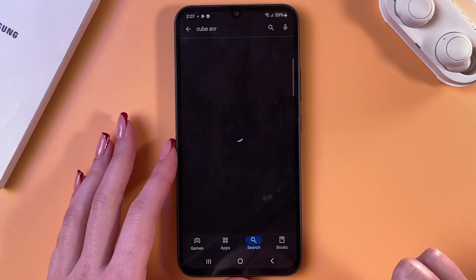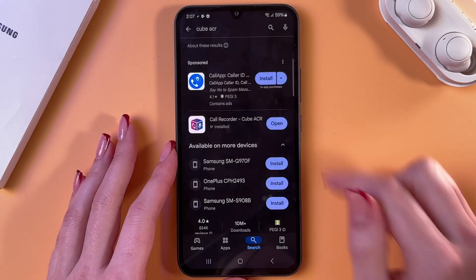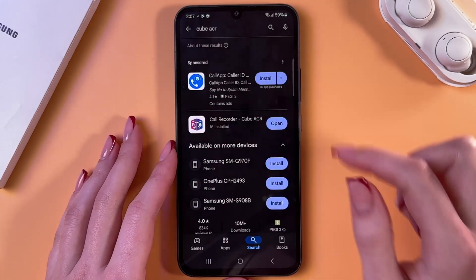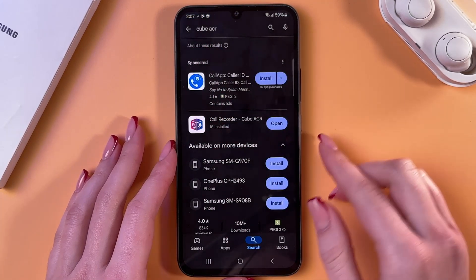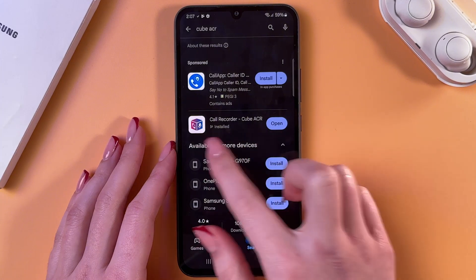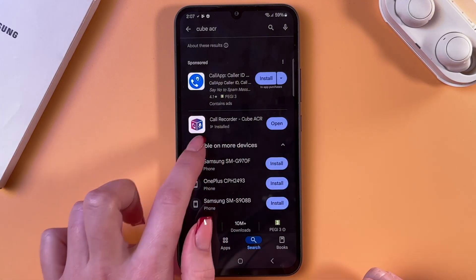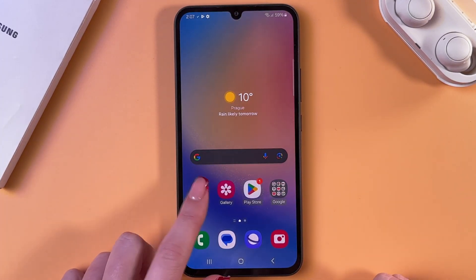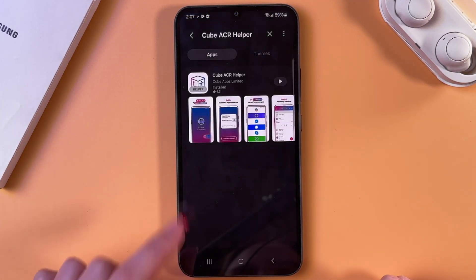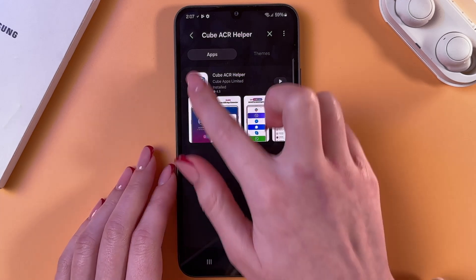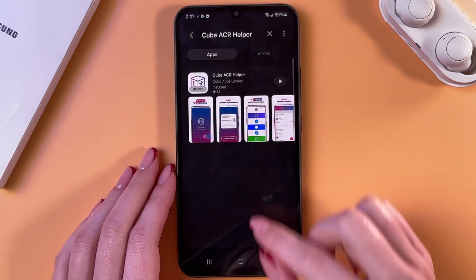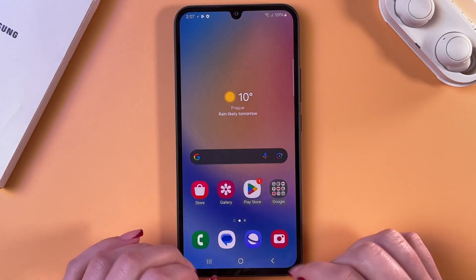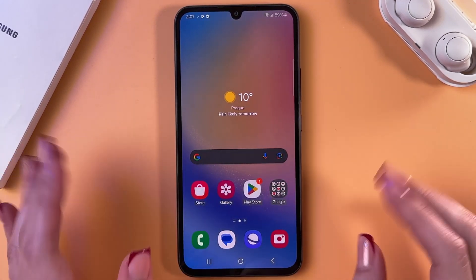But if not, go to the Play Store and search for the Cube ACR app, then download it. It should look like that. Also, go to the Galaxy Store and download the Cube ACR helper, because in the Play Store it is simply unavailable.